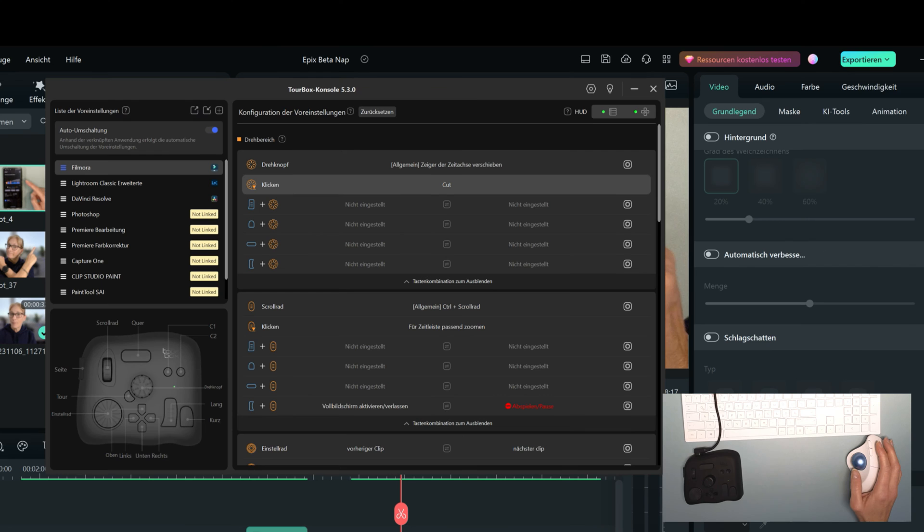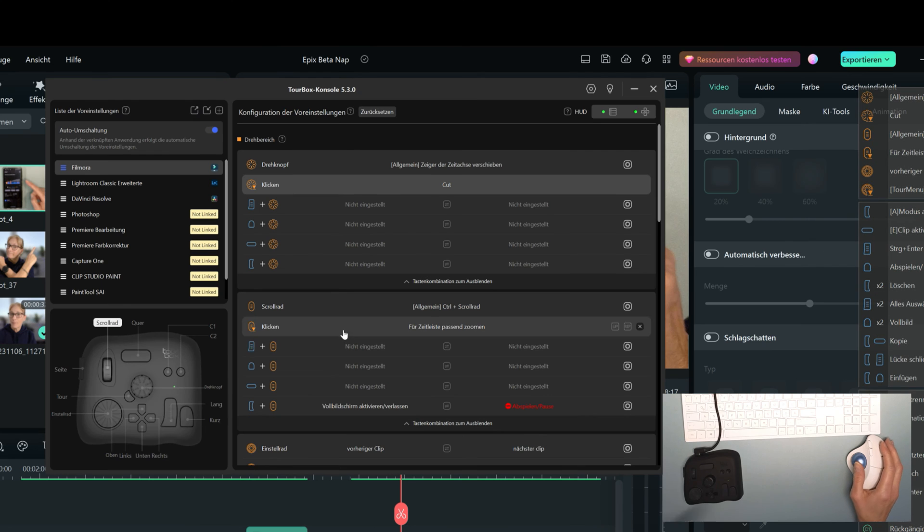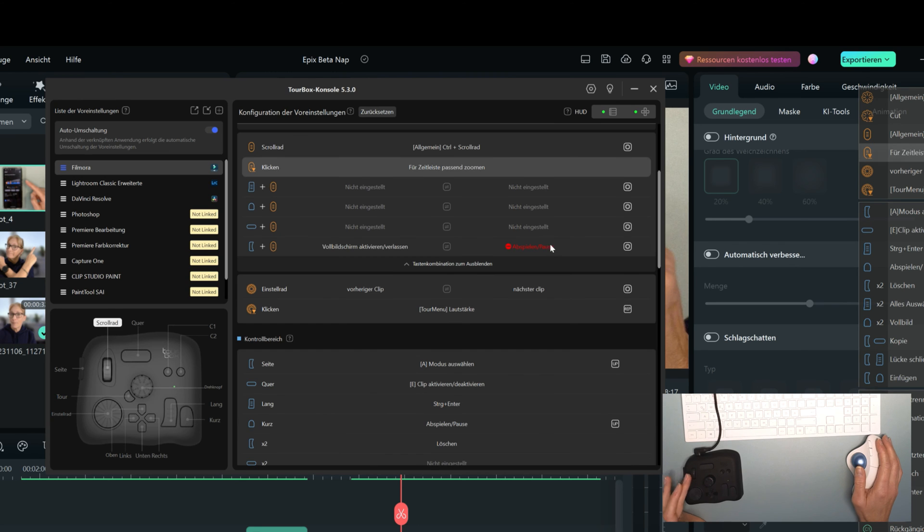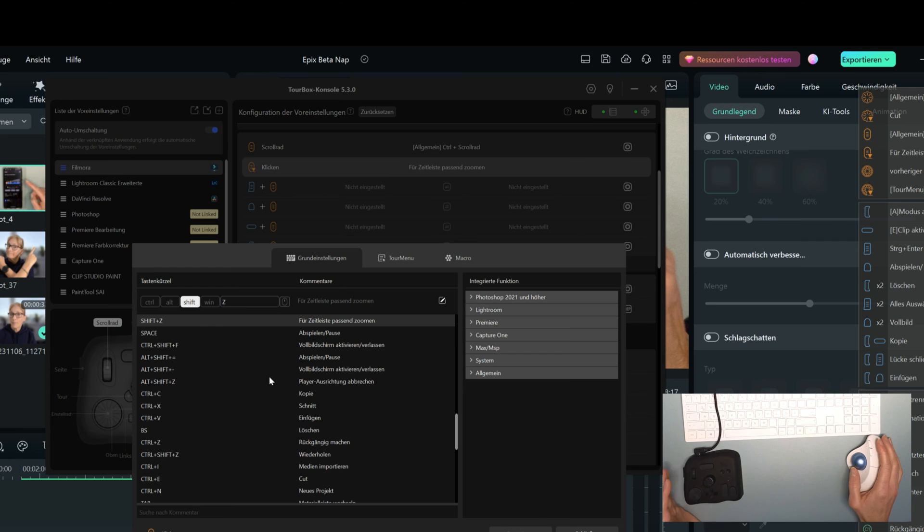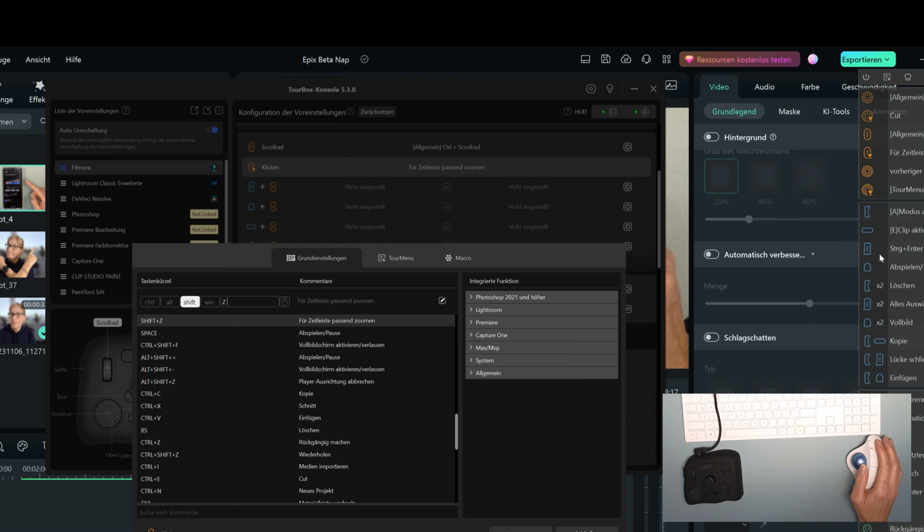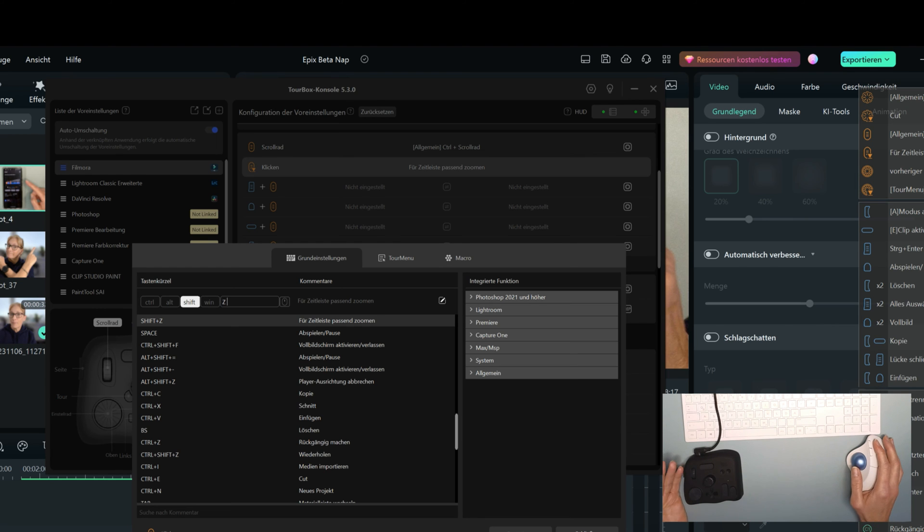For this you just have to download the Tourbox console. And then for example if I tap on my scroll wheel it is selected here. And then I can simply enter the commands here and give it a name. And then I have it in my workflow. So it's as easy as that.